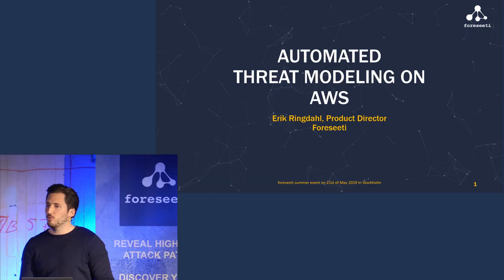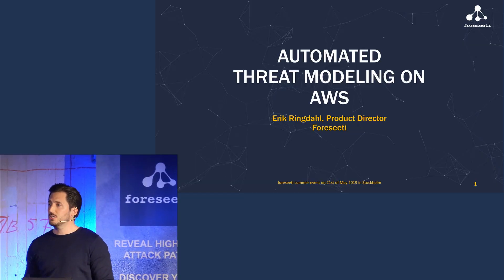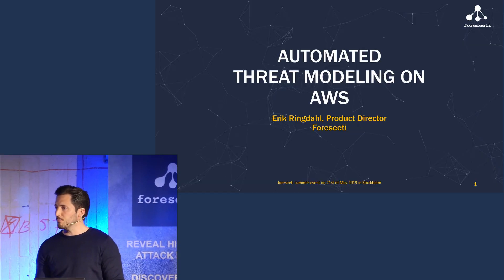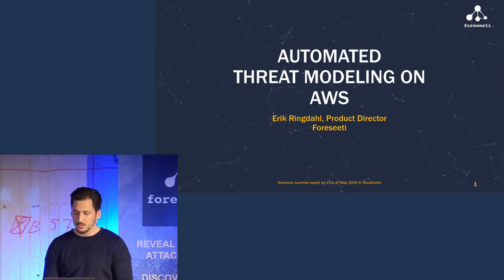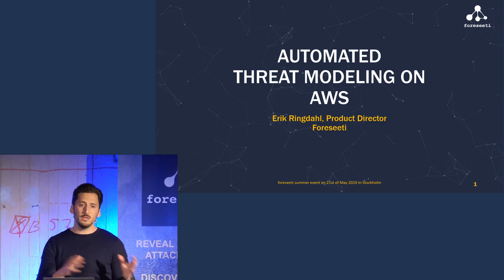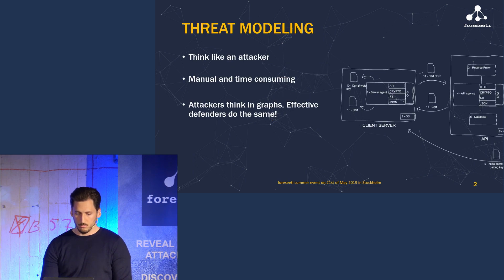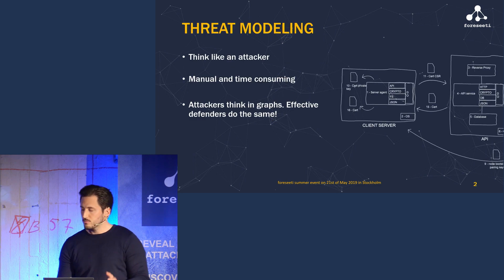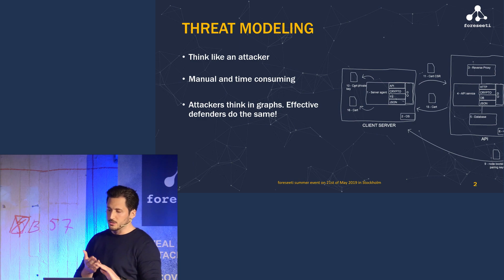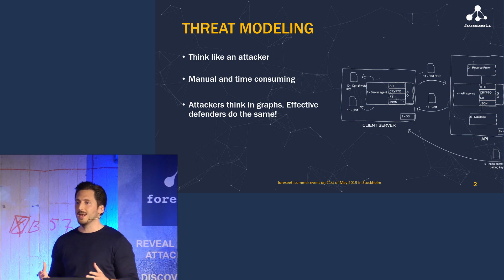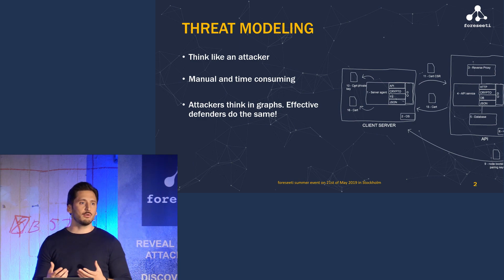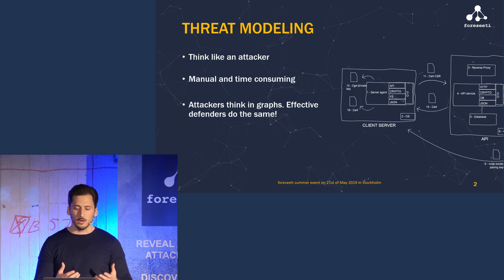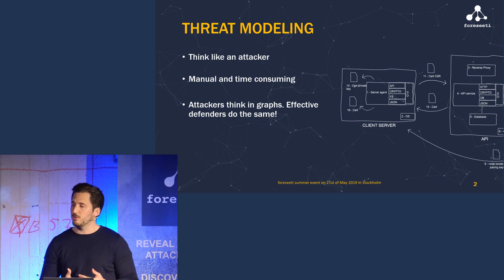But before we jump into the demo, I'm going to give a brief introduction to threat modeling and attack simulations and how we use those concepts in our solutions. Threat modeling is about thinking like an attacker to figure out what combination of weaknesses an attacker might exploit and in order to mitigate them in the most effective way before an actual attacker exploits them.